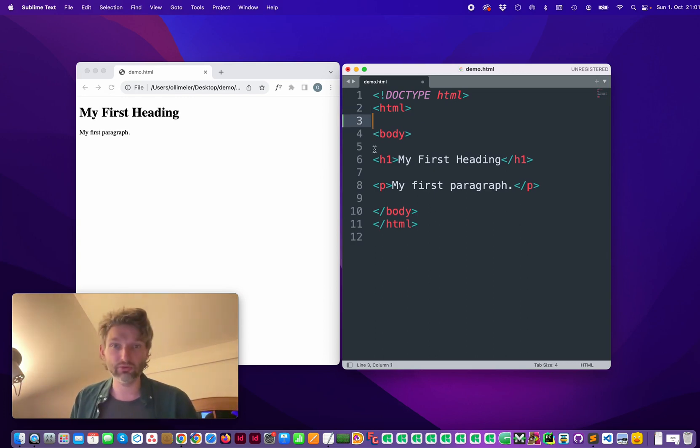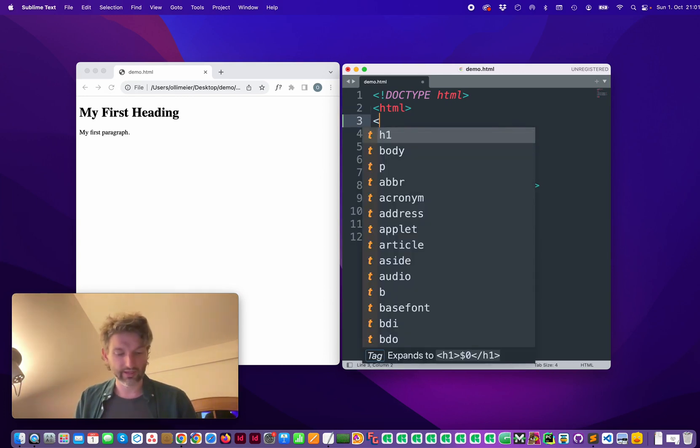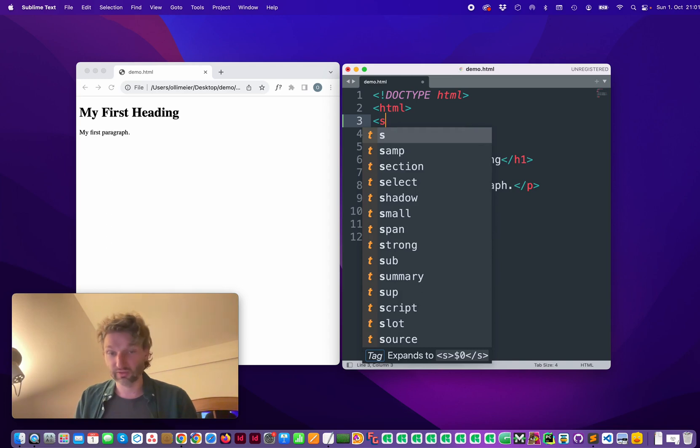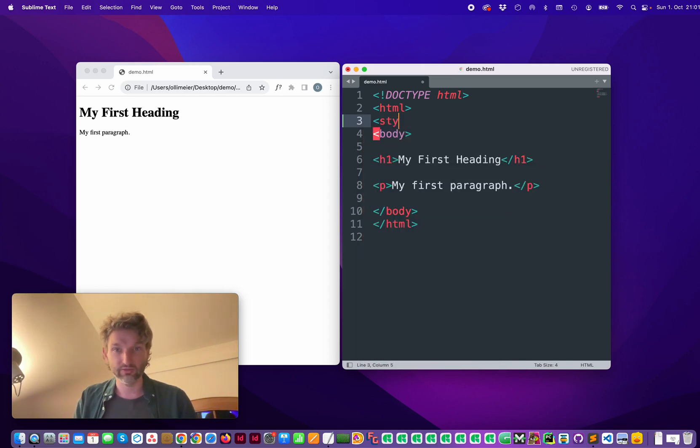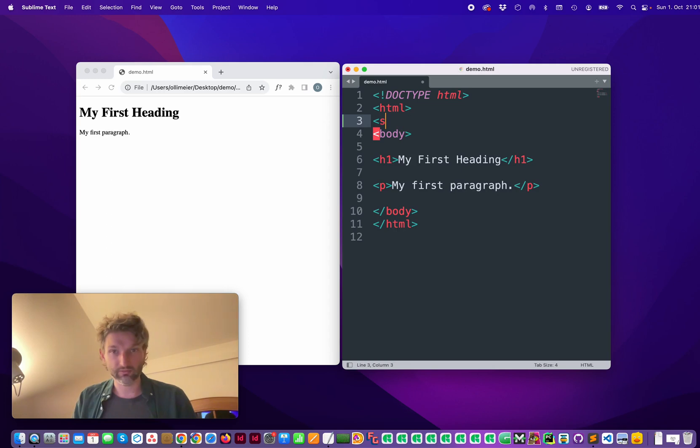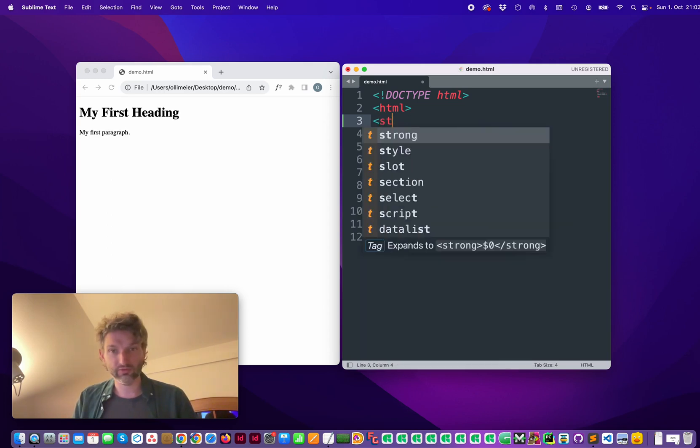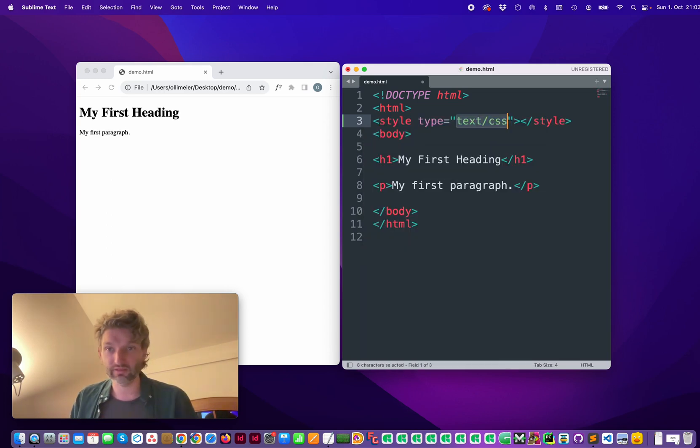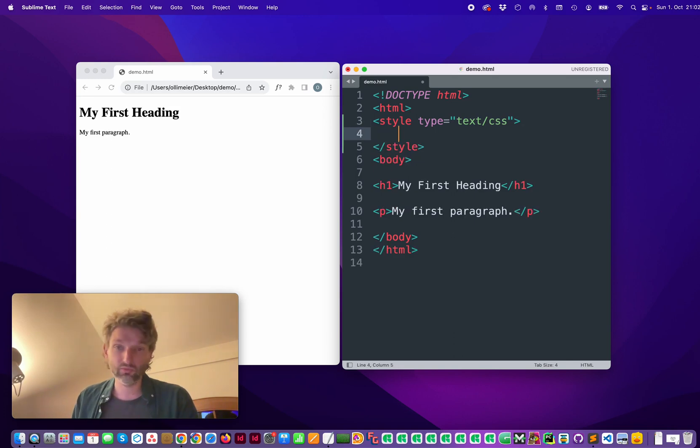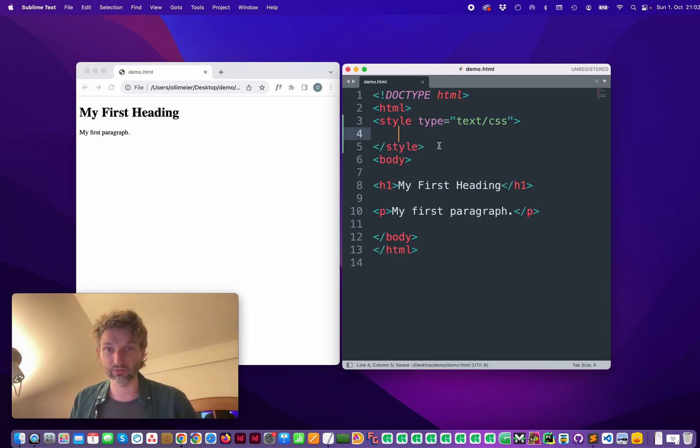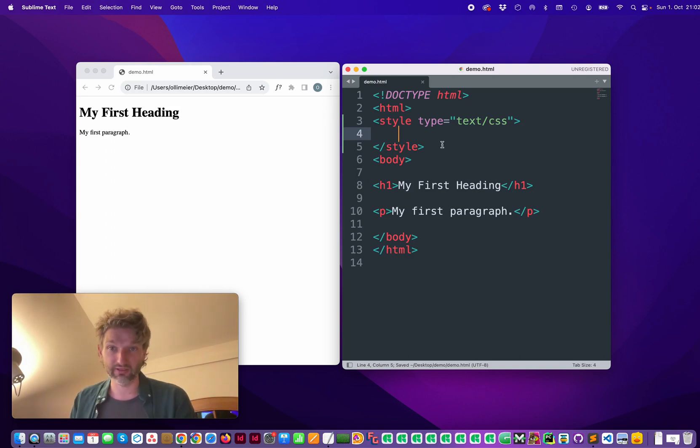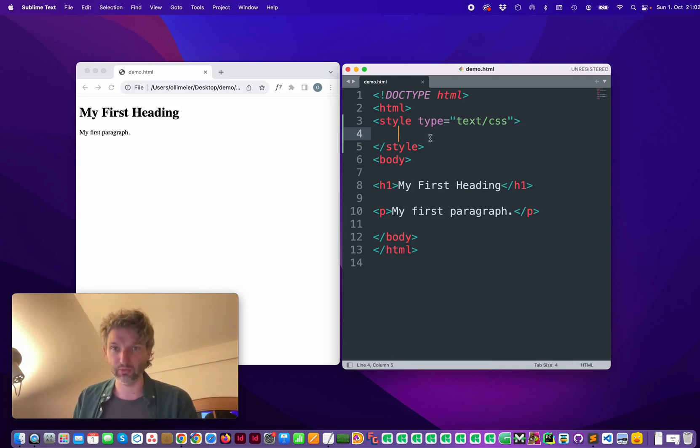The first thing you want to do is add some CSS style. So type in style CSS. You would usually do it in a separate file, but for this demonstration it's totally fine to have it in the HTML file as well.